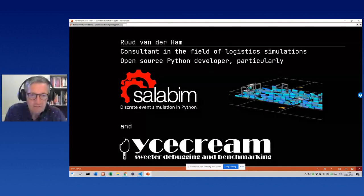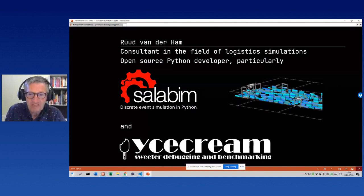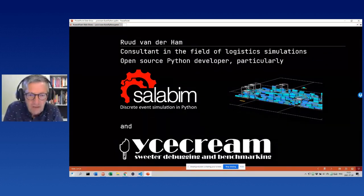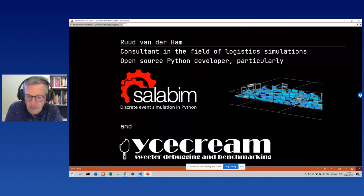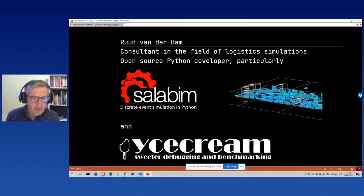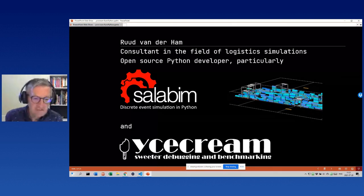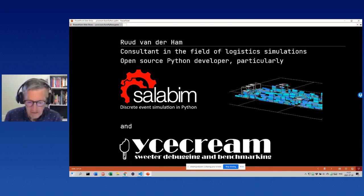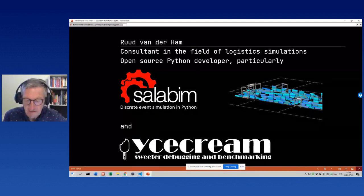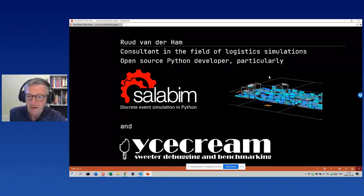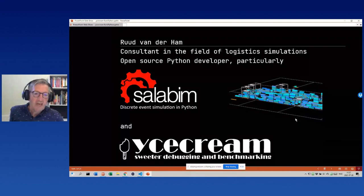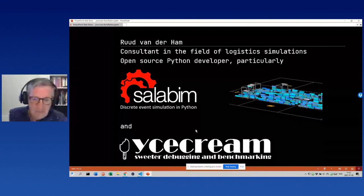Let me briefly introduce myself. I'm a consultant in the field of logistics simulations, particularly in port automation. I'm also an active open source developer. My main package is called salabim, which is a package for discrete event simulation for fields like port automation, logistics, materials handling, hospital logistics, and warehousing. Here you see a small demo of a container port automation done completely in salabim.